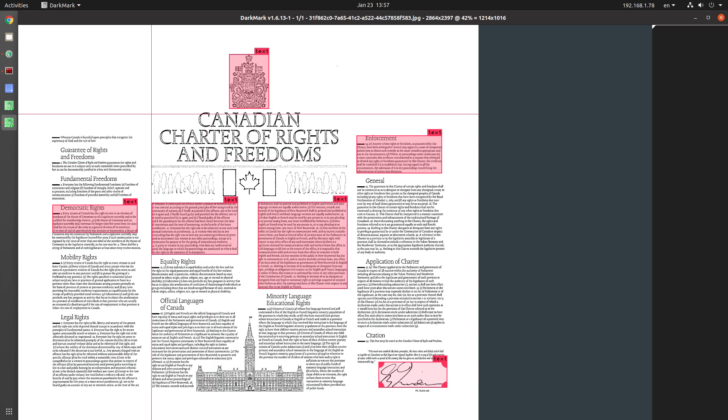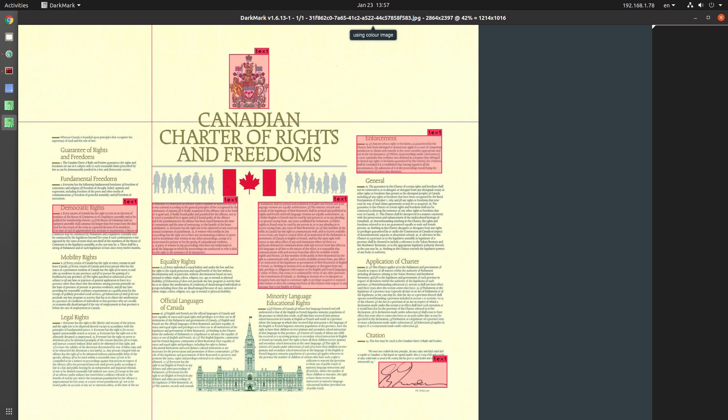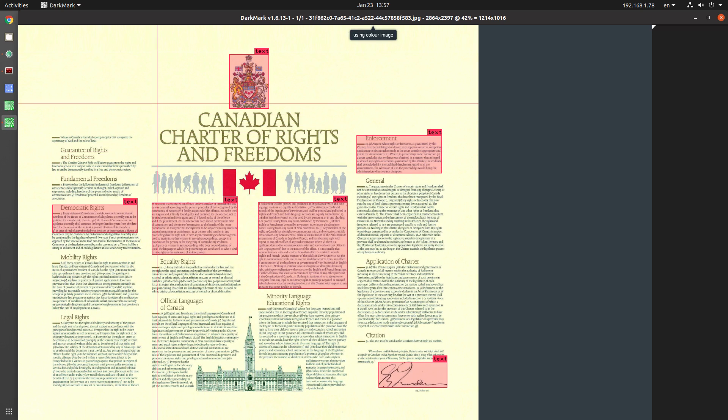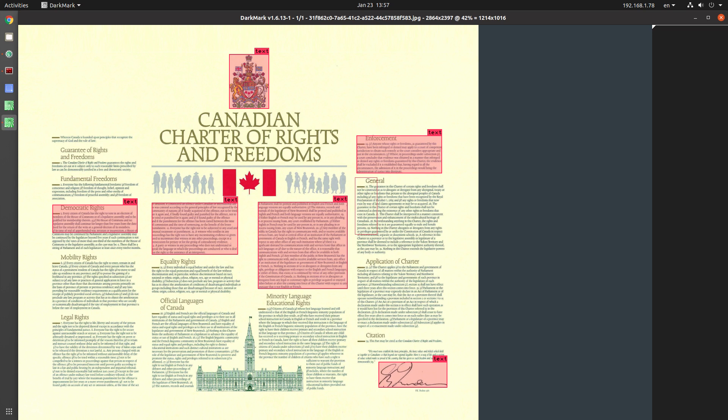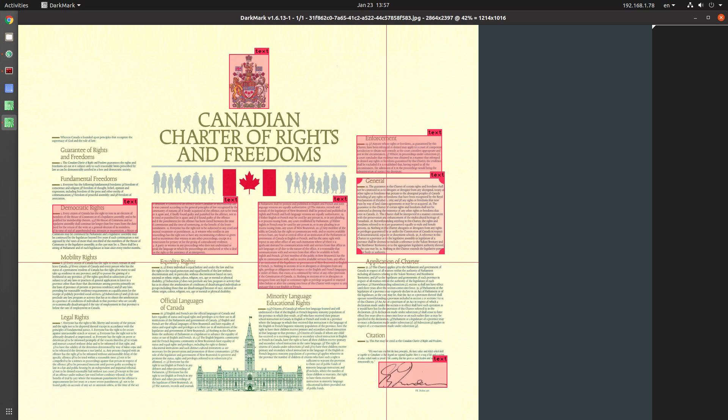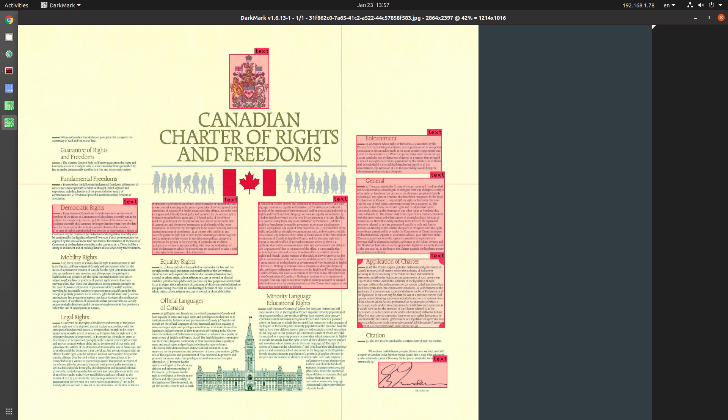You don't have to be viewing the image in black and white. Darkmark automatically takes care of working with the black and white image. You can be in color here. I can select an area. And there you go. So in the middle. And it selects the entire paragraph.